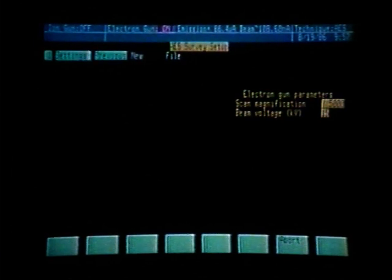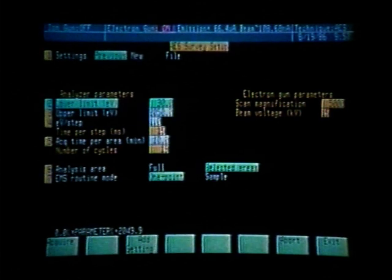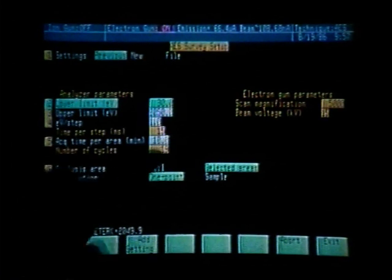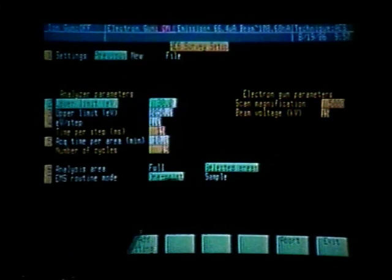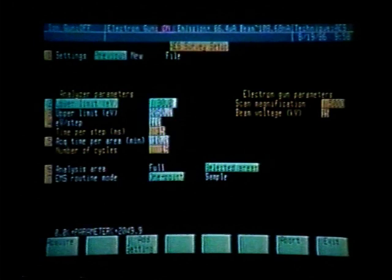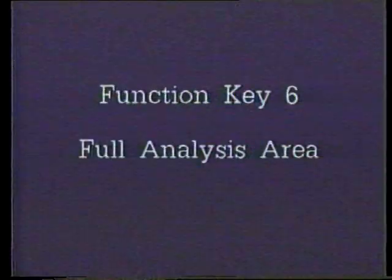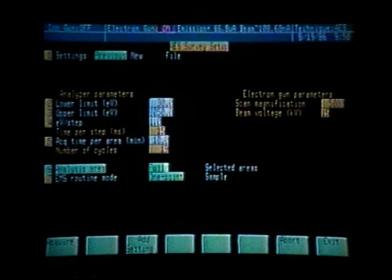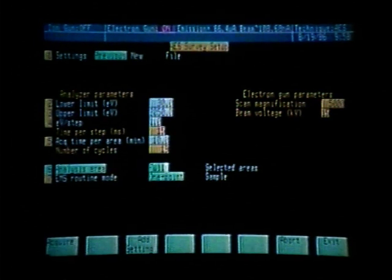We now see all of our previous parameters: lower limit of 30, upper limit of 2,050, 1 volt per step, 10 minutes per area. What I would like to demonstrate is the analysis area. We used selected areas looking at areas 1, 2, and 3. If we wanted a survey scan representing an average of the area scanned on the TV, we would ask for analysis area full. We press function key 6 and toggle it to full. Once full area is selected, we could go directly to acquire by pressing soft key number 1.